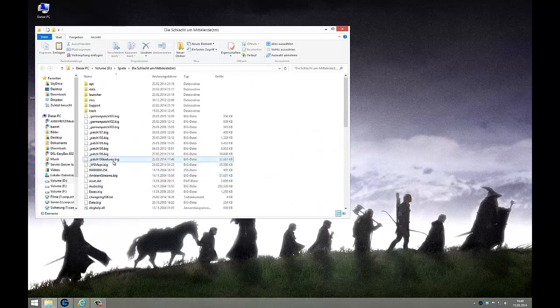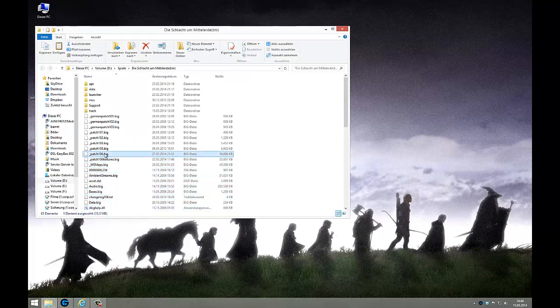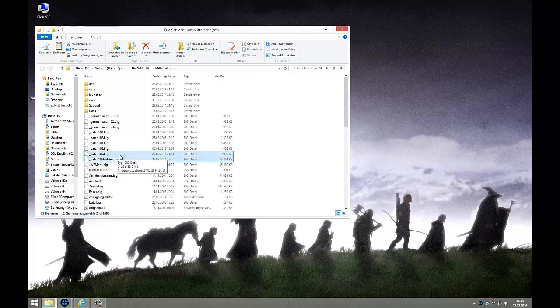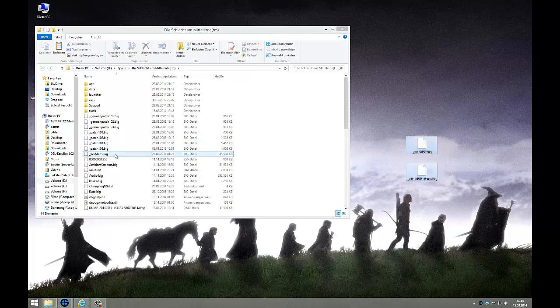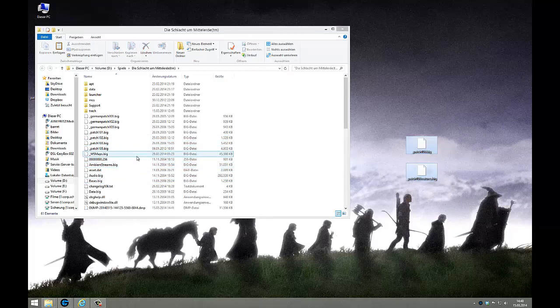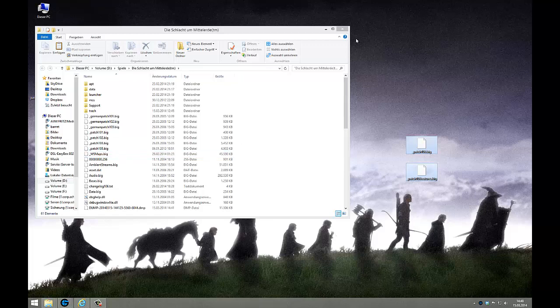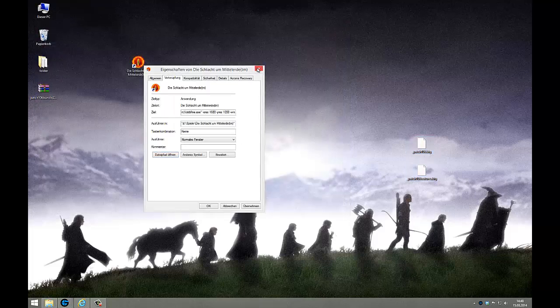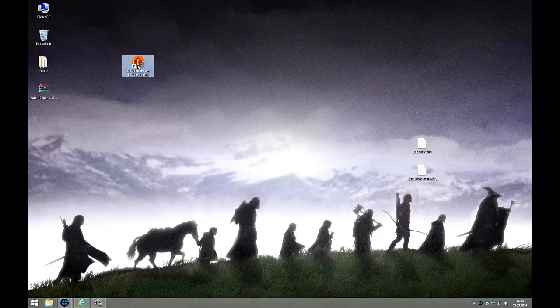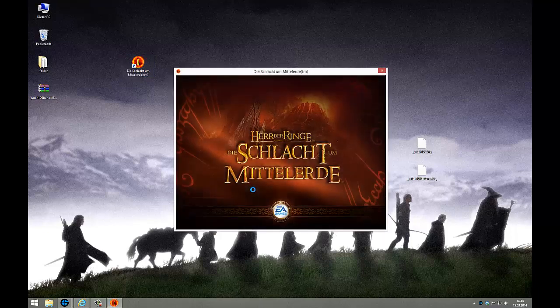You just select the 1.06 files, 1.06 big and the 1.06 textures, and move it to the desktop. They are out of this folder. The WS maps can stay as I said before.